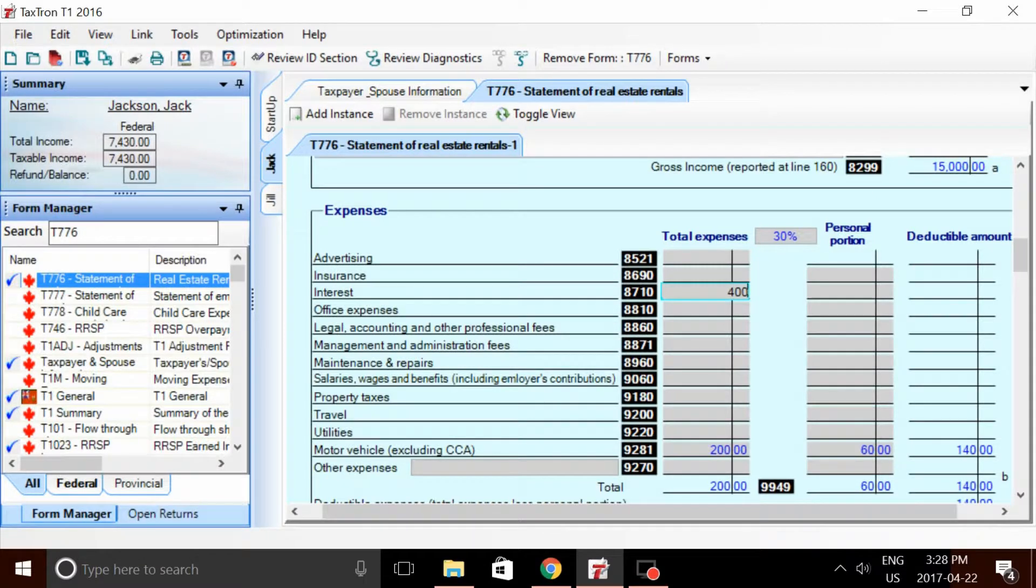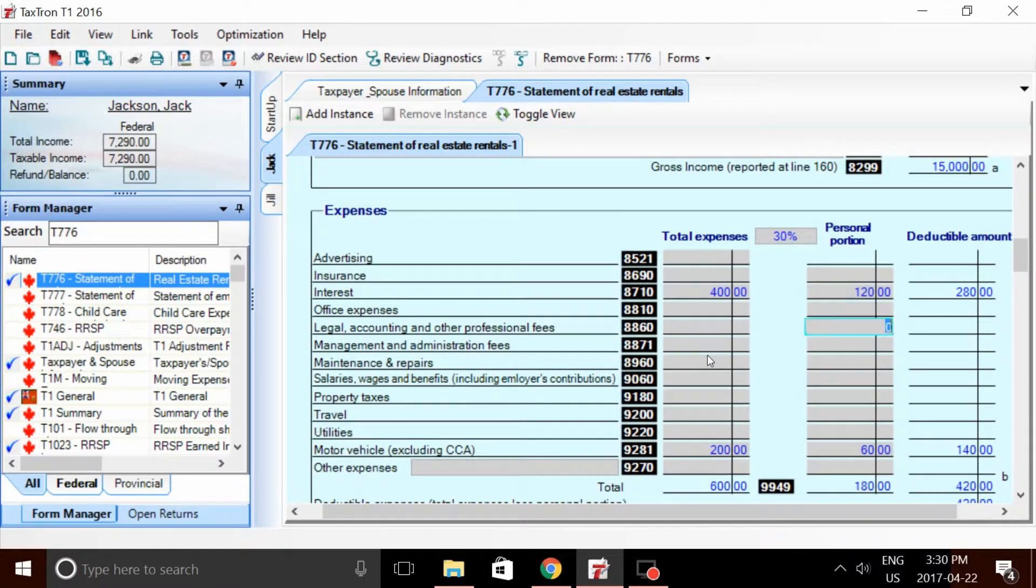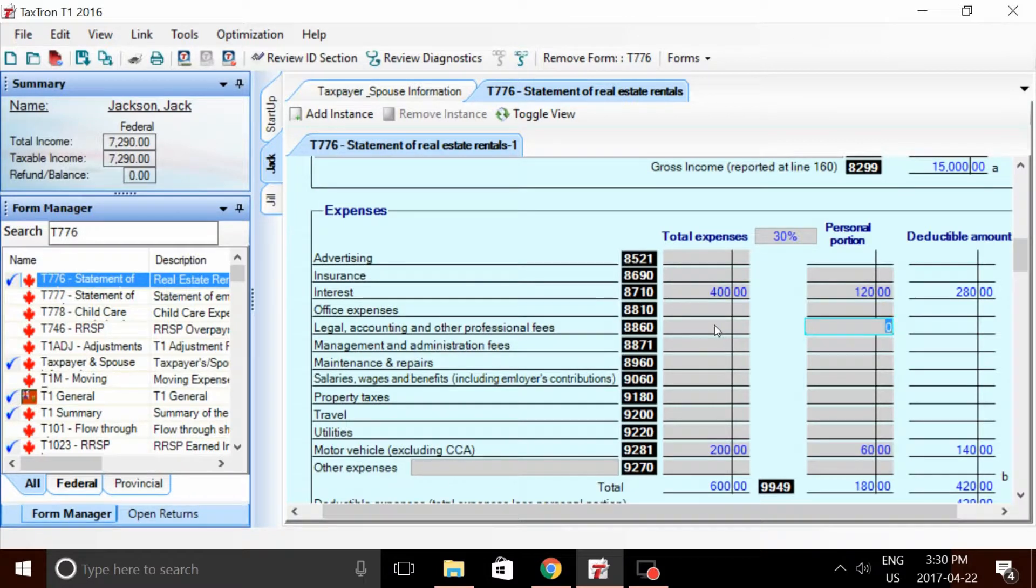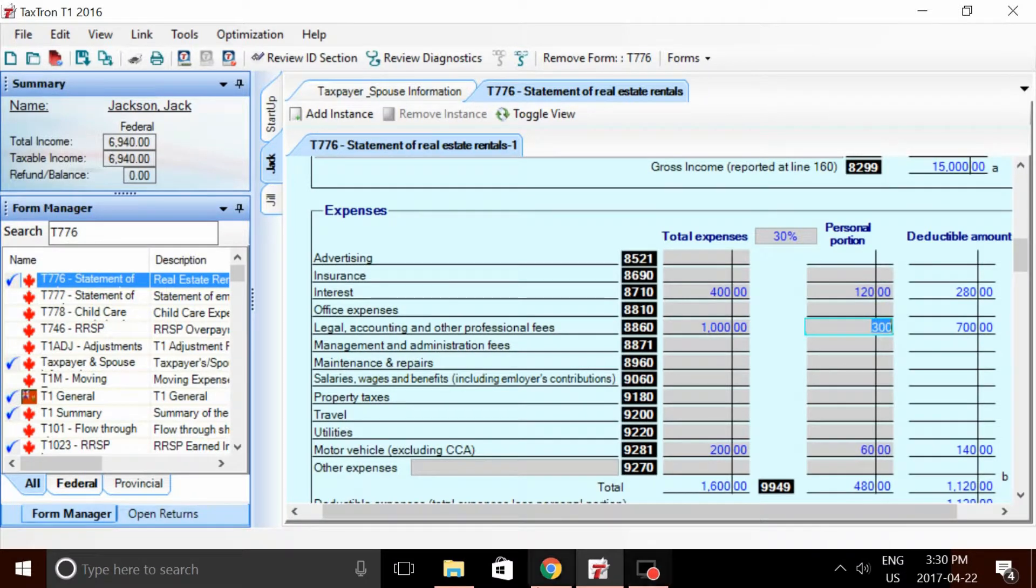So they paid a total of $400 worth of interest. Buying a rental property ain't cheap. You might have, in addition to some of the interest, some other fees like mortgage fees, brokerage fees, legal fees, other professional fees. But in most cases, you can deduct all of them. So let's say they had a total of $1,000 for professional fees and legal fees.